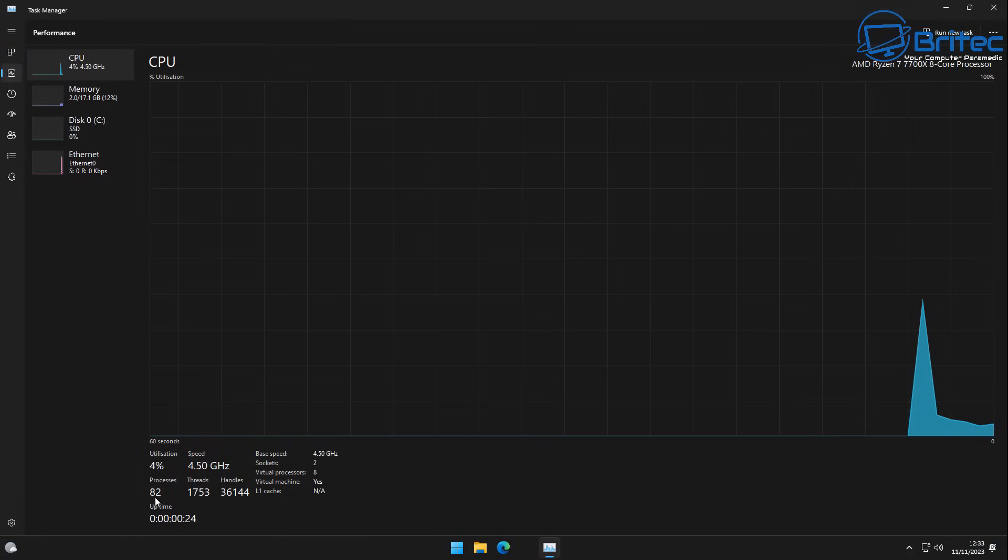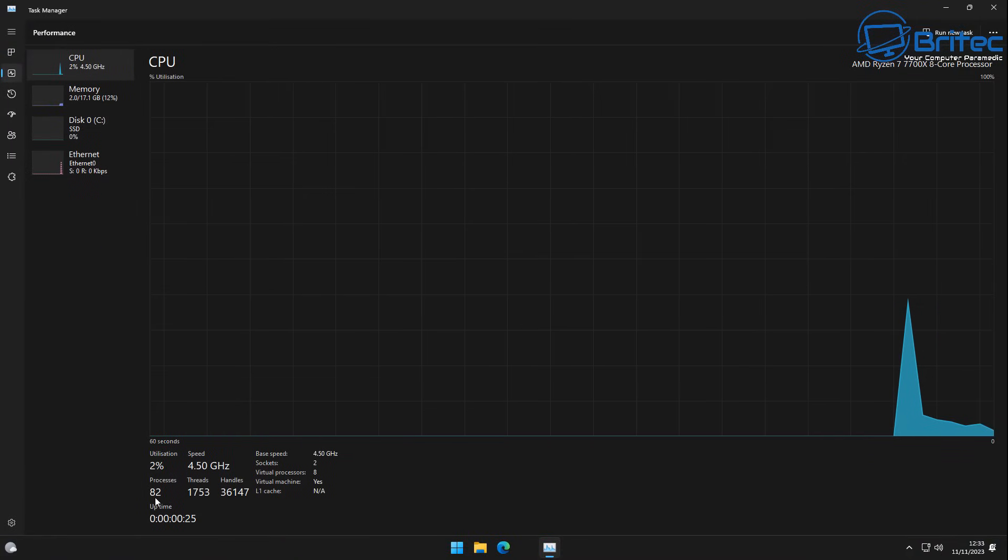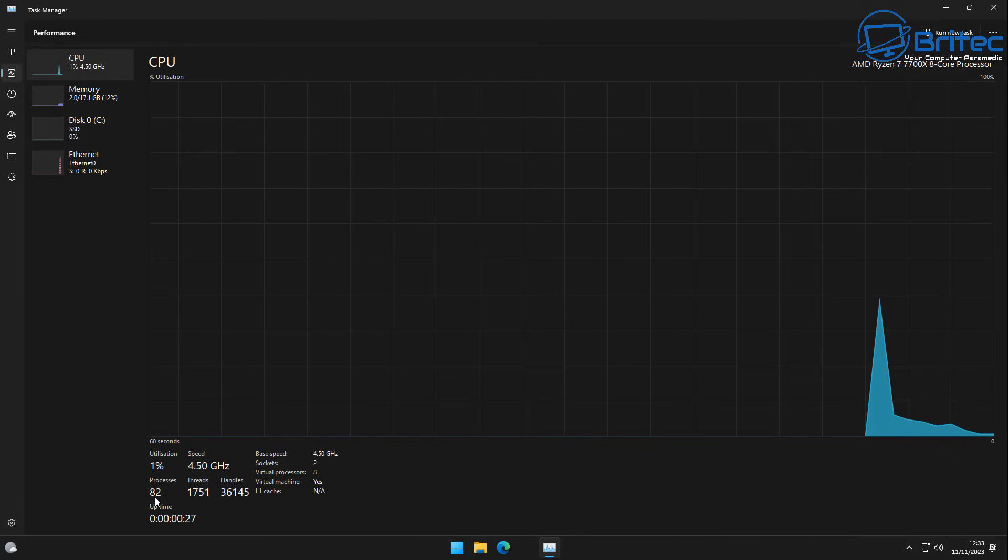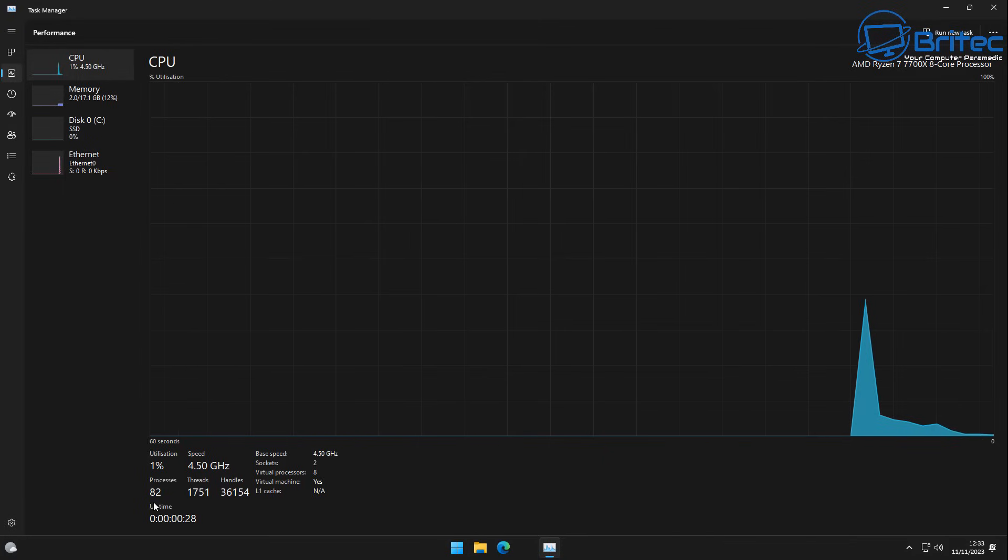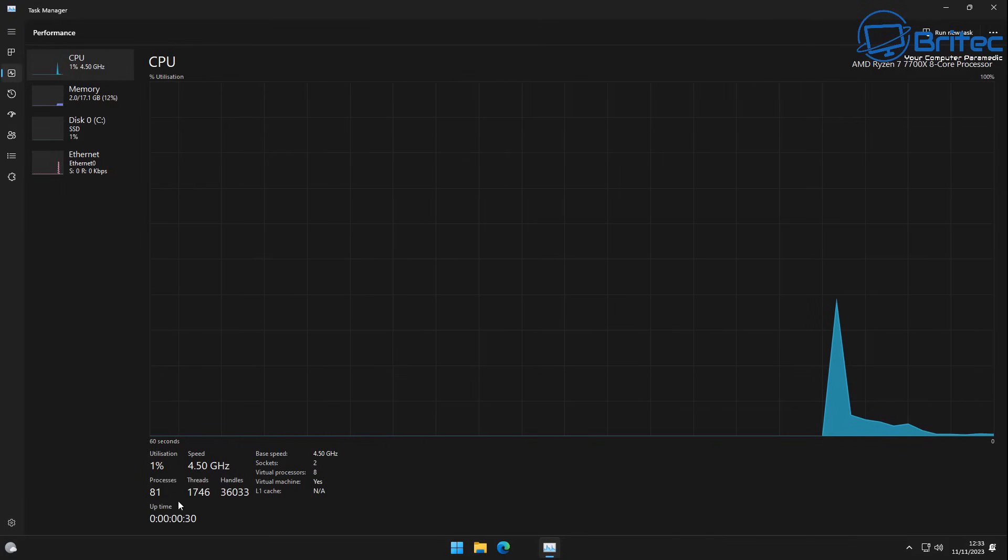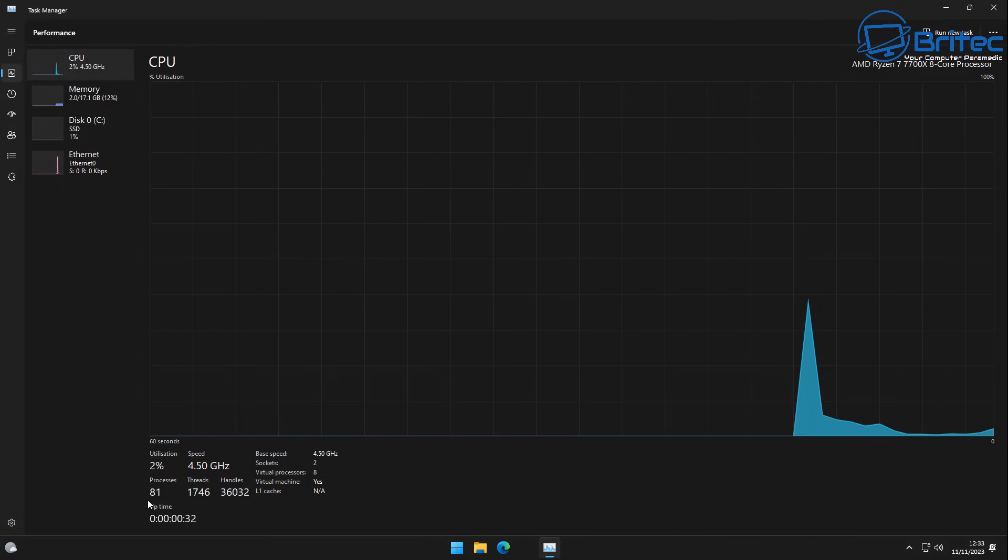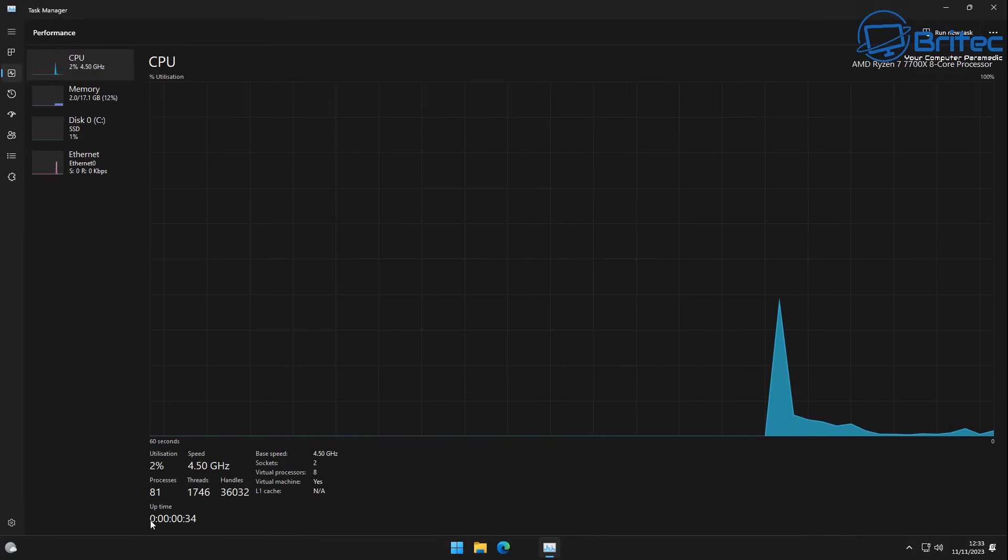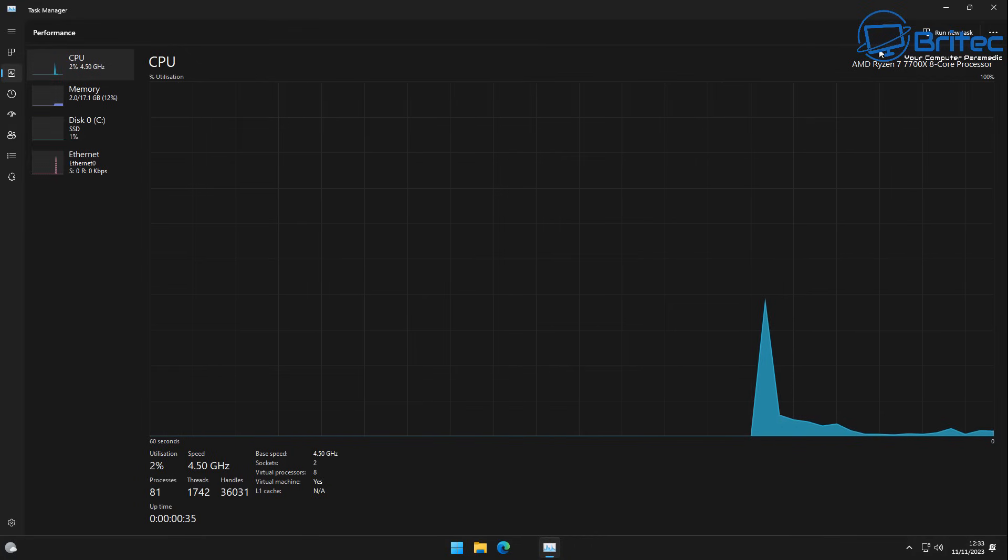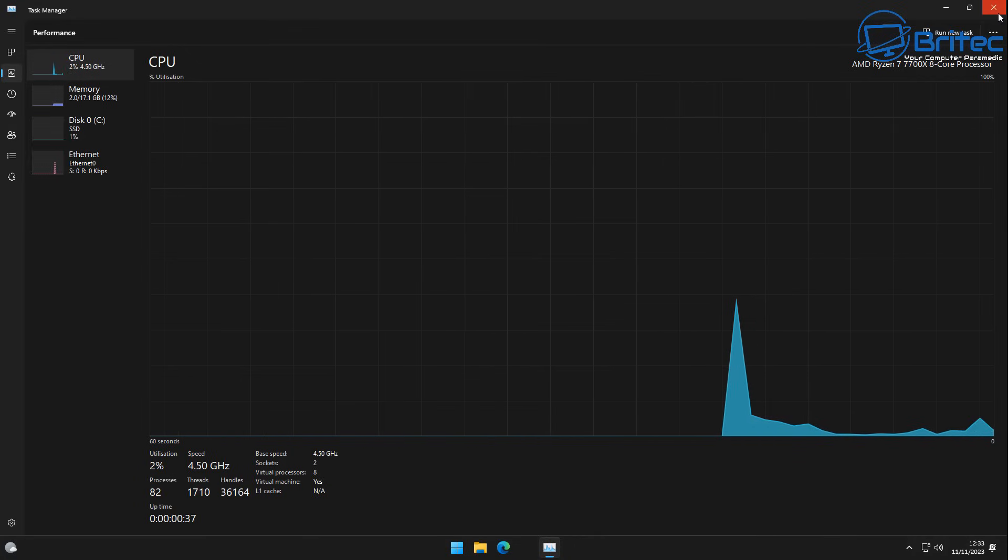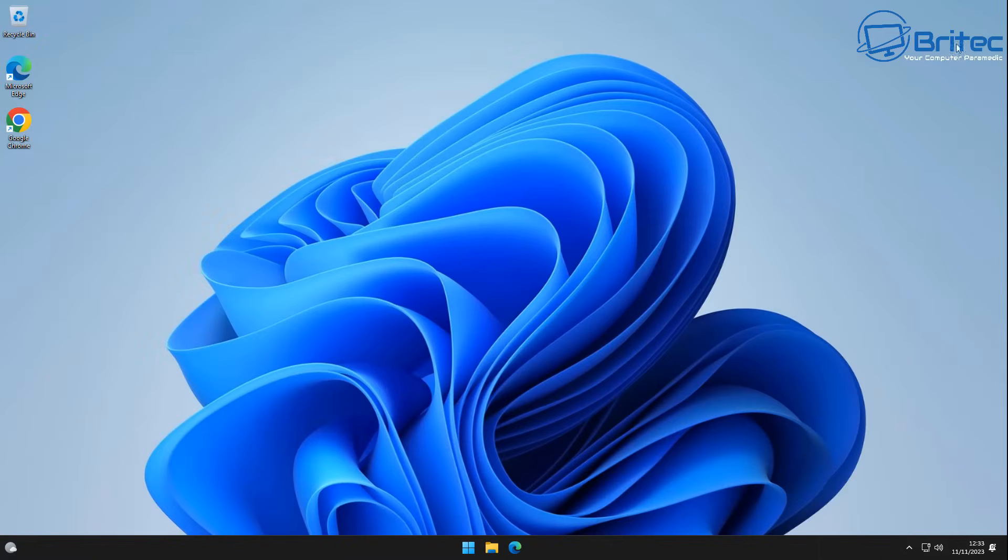So here we go, we've run all these programs here. Let's take a look at the processes. Now we'll drop this down to 82 and utilization is about the same, but really you can see the processes have dropped. And remember this is a virtual machine, it's not a real machine. And again, if you started installing all your programs on here that will start going back up again.